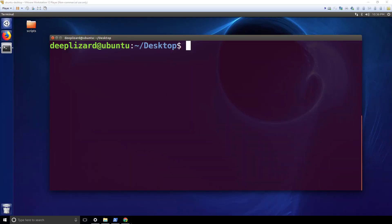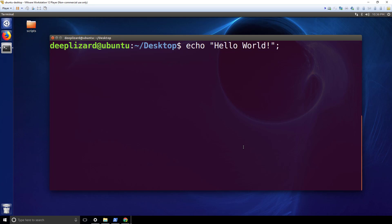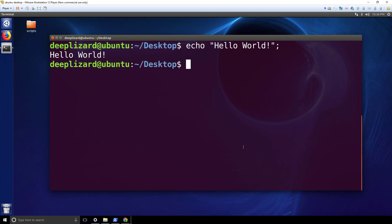We're here in the Linux terminal. Let's go ahead and type echo and then the text Hello World. Press enter and it's echoed right back to us — we see the text Hello World.